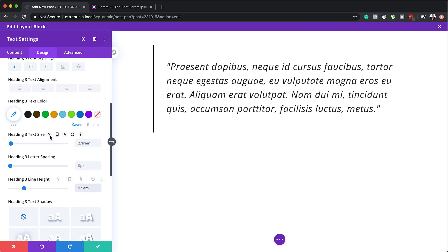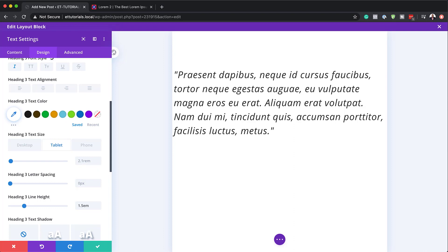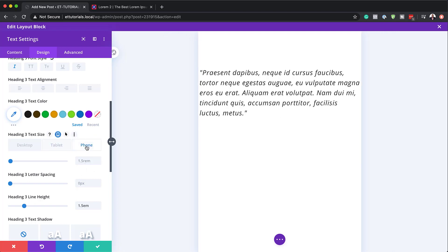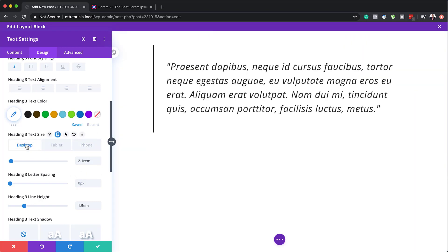While we're here on the sizes, we might as well go in and set our sizes for tablet and phone. I'll click on the responsive icon and go to tablet. On the tablet, we're going to set this to 1.5 REM. And for the phone, it's going to be 1.3 REM. Now that we have all our settings, we can save this.